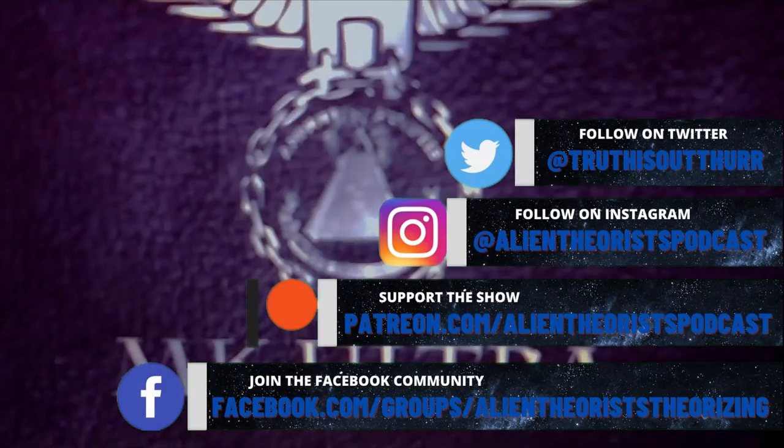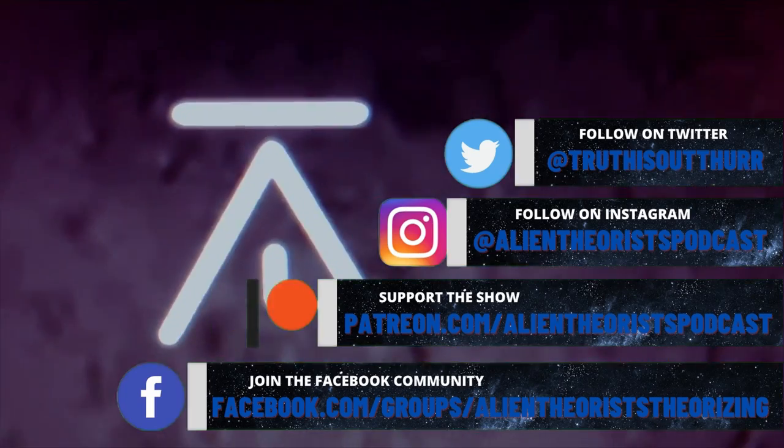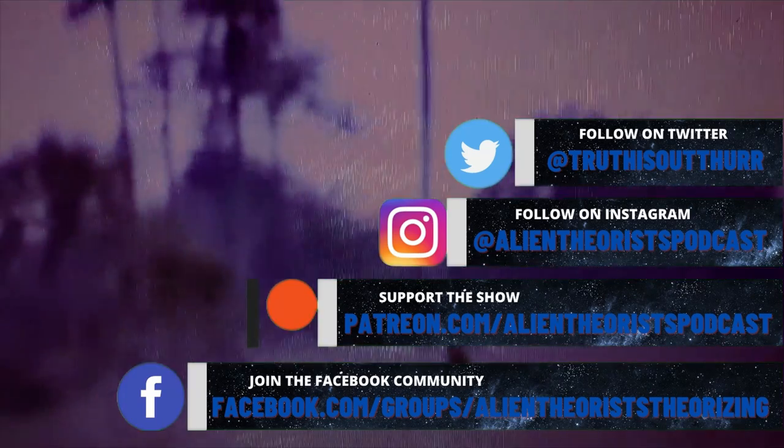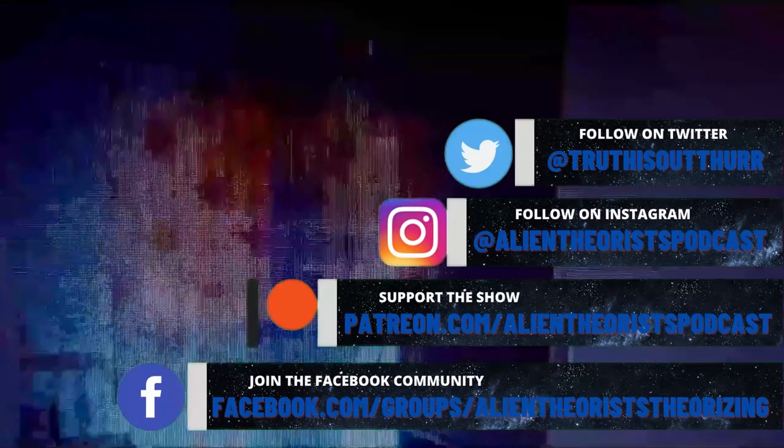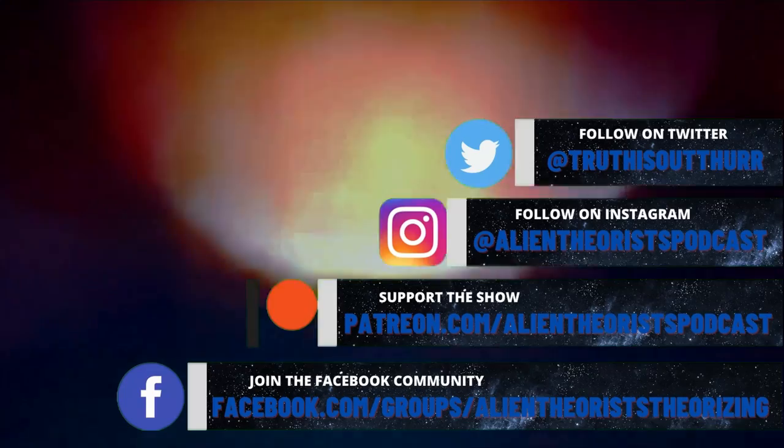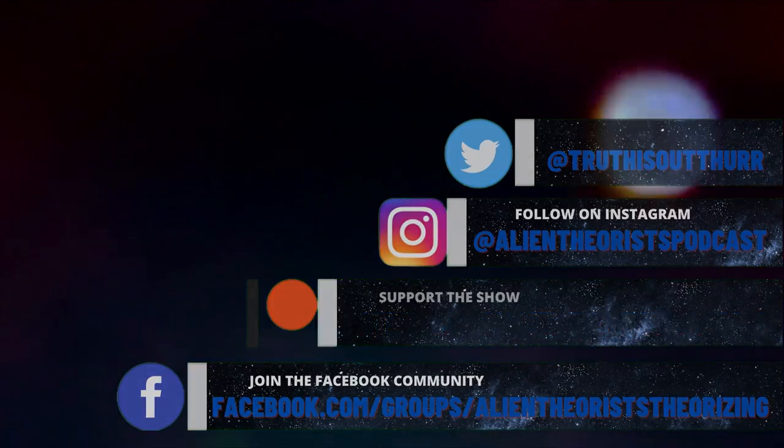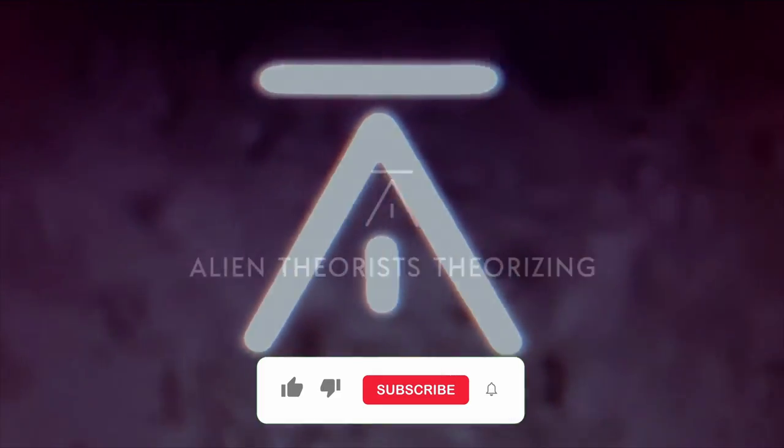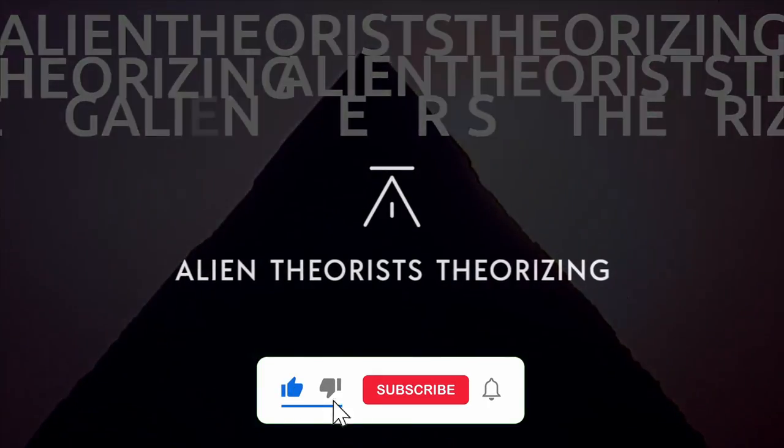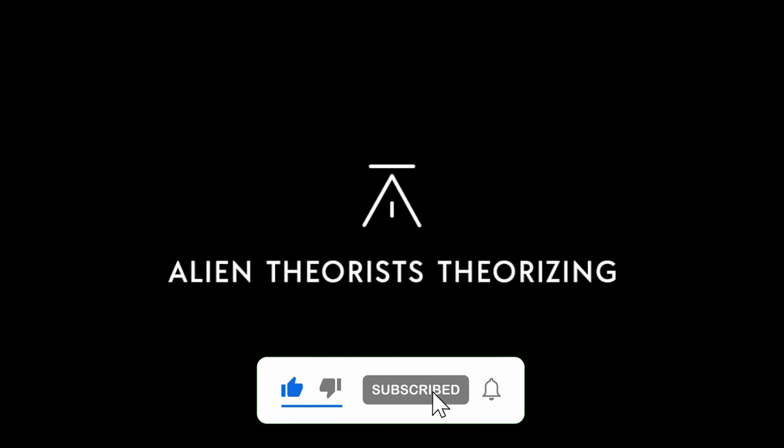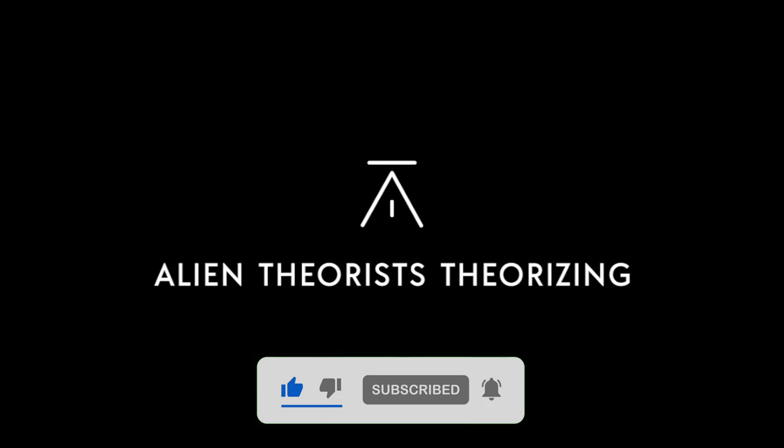To keep up to date with all things Alien Theorist theorizing, follow us across social media on Twitter, Instagram, Patreon, and Facebook for updates on new videos and content on YouTube. Don't forget to click like and subscribe and hit that notifications button to keep those eyes on the skies with Alien Theorists Theorizing.